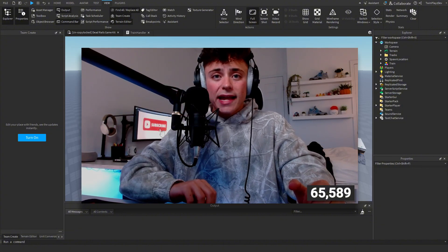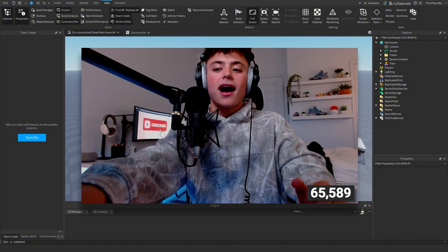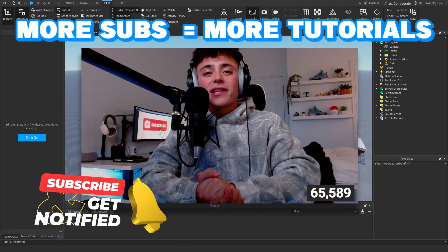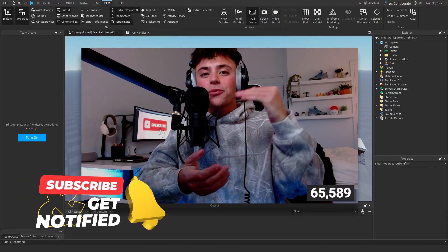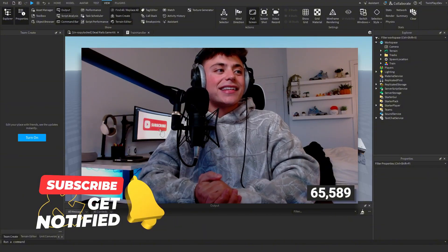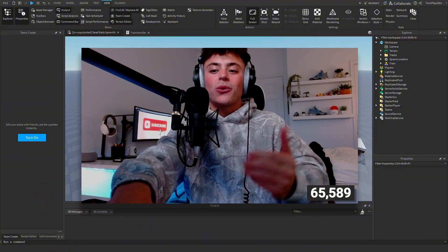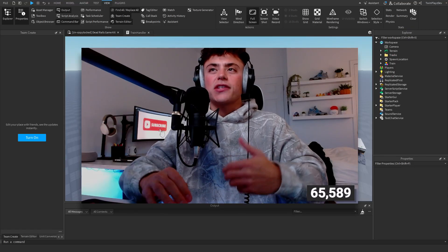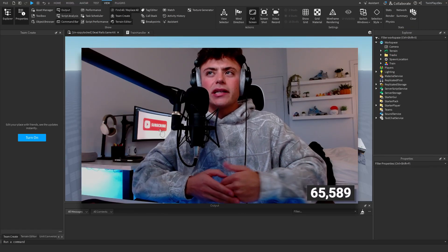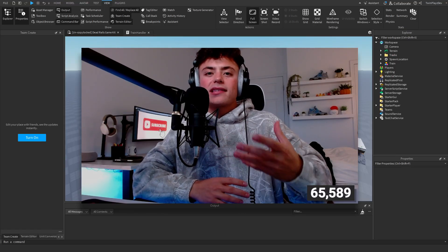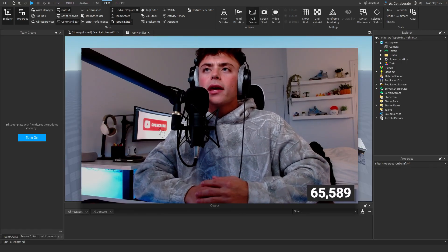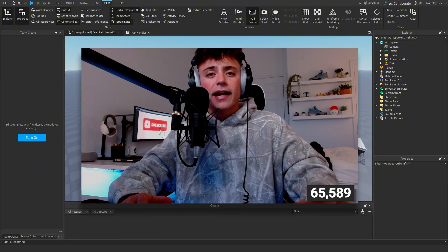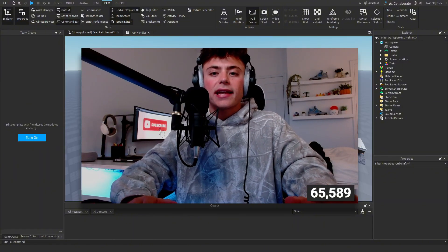Please hit that subscribe button — we are almost at 100,000 subscribers and more subscribers means more tutorials. I'm planning on doing the actual cart building itself in the next video, so stay tuned. I'm going to explain and show you some things now.